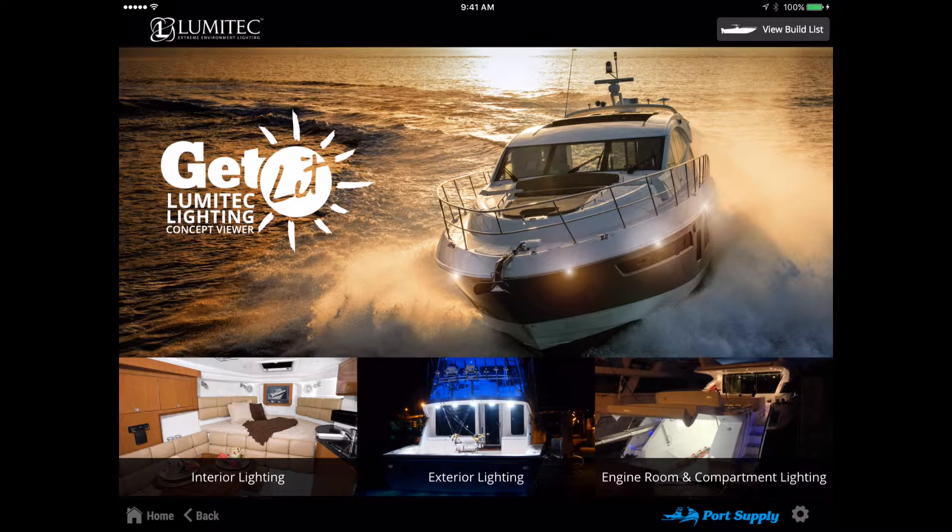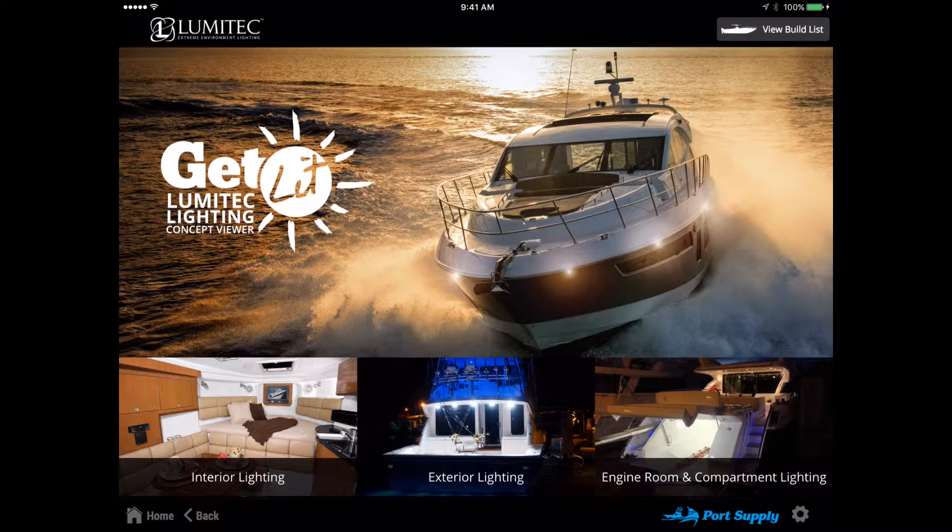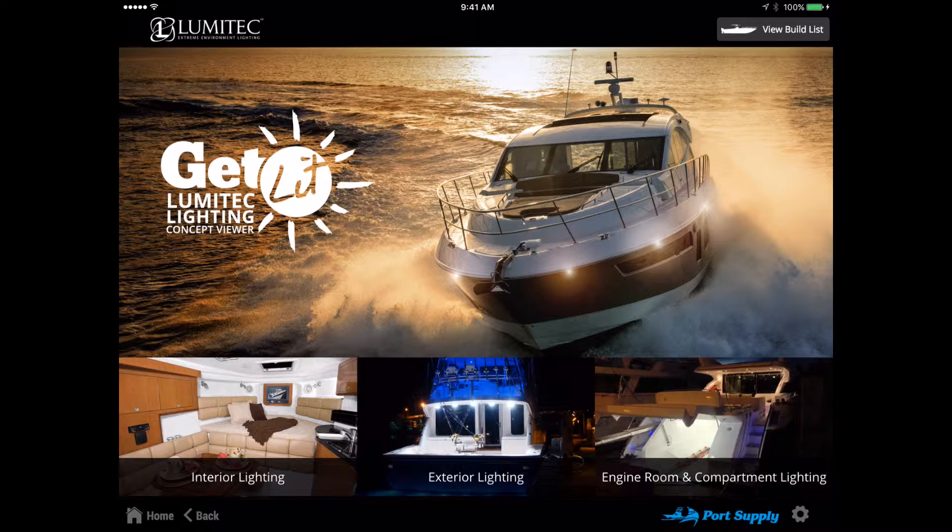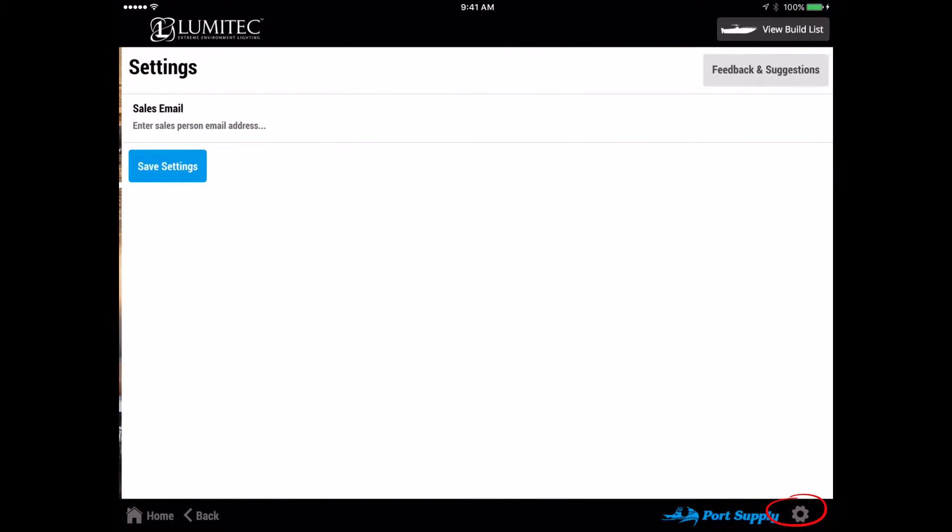Before we go further into the categories, this is a good time to set the default email address for the app on your device. This is located in the settings. To access the settings menu, tap the wheel icon on the lower right of the footer bar.